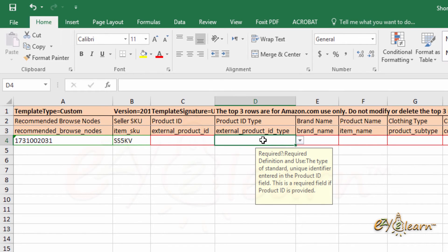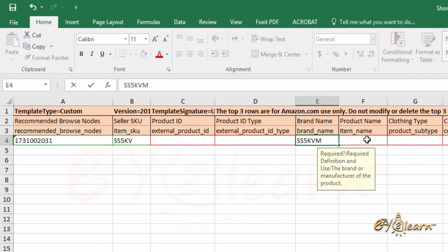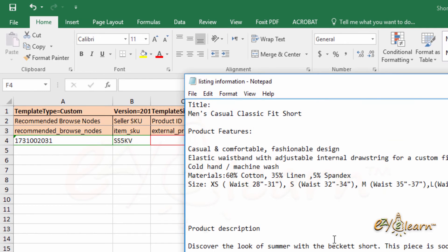My SKU code for this parent listing will be 'ss5kv'. Product ID is the UPC barcode. Product ID type is the type of the barcode — it can be EAN or UPC code. Since this is the parent item, it is not for sale but just contains children listings; therefore, we cannot assign a product ID to it. Product IDs will be assigned to children listings only. In the Brand Name field, I will enter 'ss5kvm' as the brand name. Product Name is the product title — I will copy it from my text file that I prepared earlier.